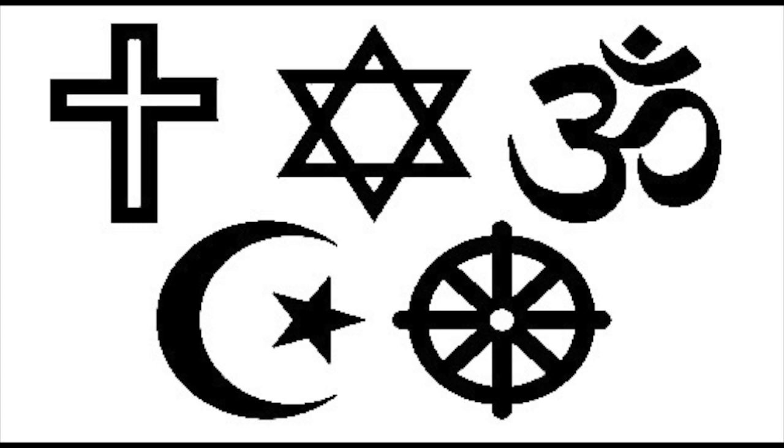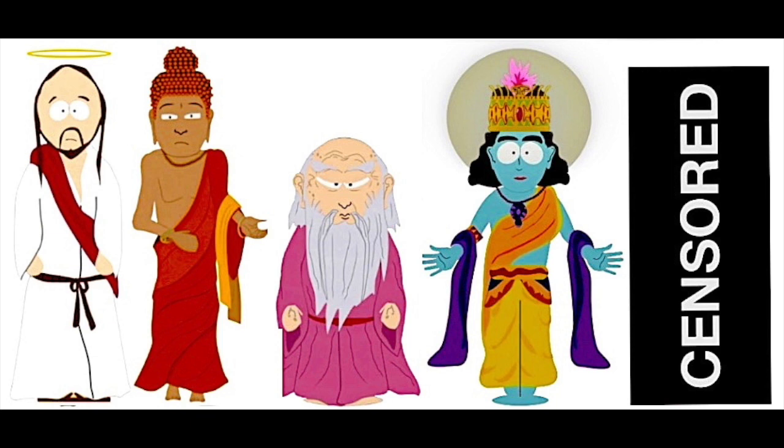Just another one of my sententious truisms. There are five world religions: Christianity, Judaism, Islam, Buddhism, and Hinduism.